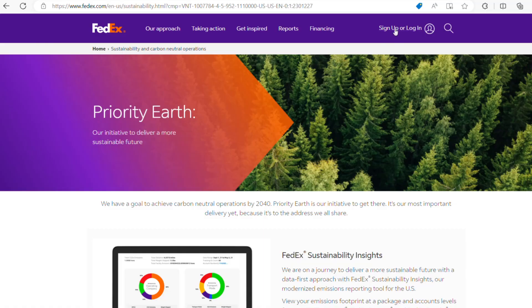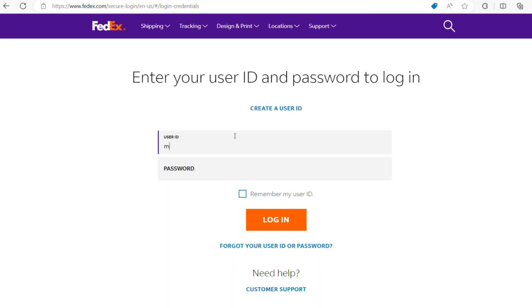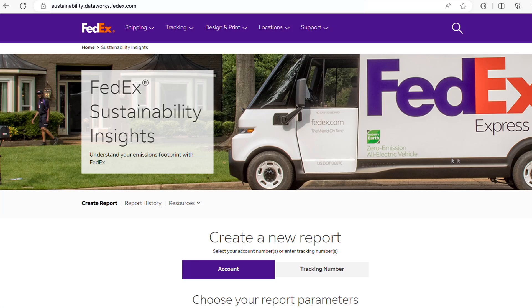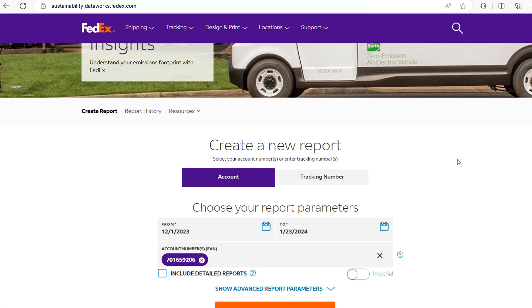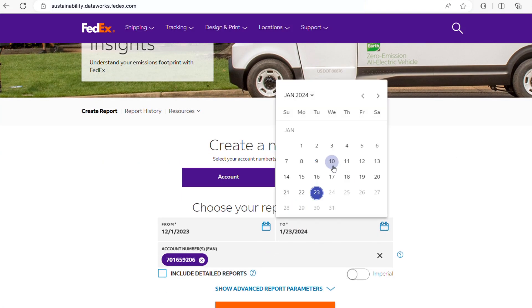Just go to FedEx.com/sustainability to login and follow the Sustainability Insights link to create a custom report using all your shipping data. It's easy.